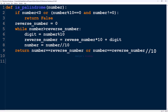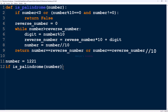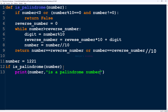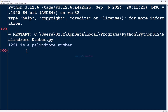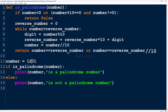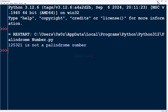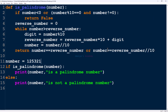We are done with the function definition. Now let's call it with number = 1221. You can also take user input. Using an if statement: if it returns true, print 'is a palindrome number', else print 'not a palindrome number'. Save and execute — 1221 is a palindrome number. You can also test with a non-palindrome number. That's it for now — thank you for watching, don't forget to subscribe, and see you in the next class.